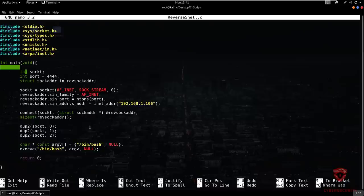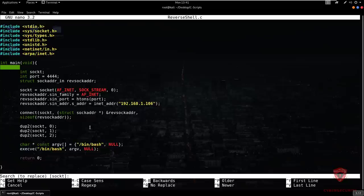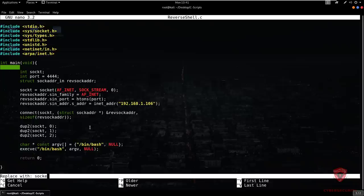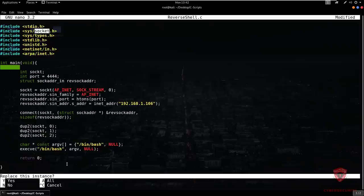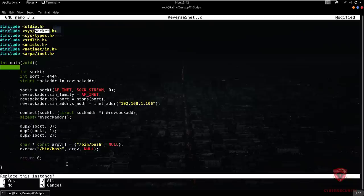For replacing data, use Alt+R to bring up the search-and-replace prompt. For example, searching for 'socket' and replacing it with 'socket'. You hit Enter, and it asks if you want to replace this particular instance — you answer yes. It replaces that instance. That is how to essentially search and replace in nano.